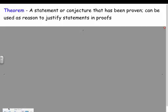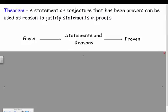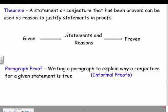A theorem is a statement or conjecture that has been proven. It started as a theory, and once it was proved it became a theorem. We can use theorems as reasons to justify statements in proofs. In our proofs, we're always going to be given something, and then we give a statement with a reason behind it to tell us how we can prove something from what's given.